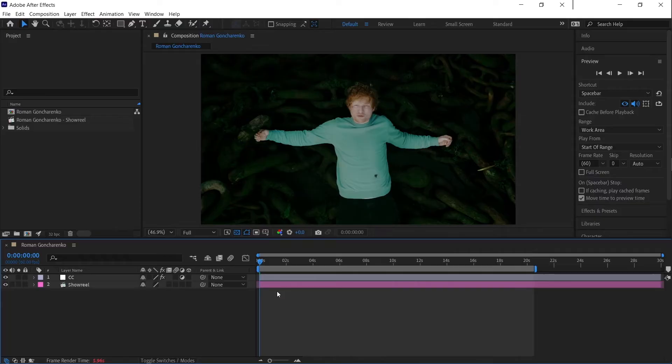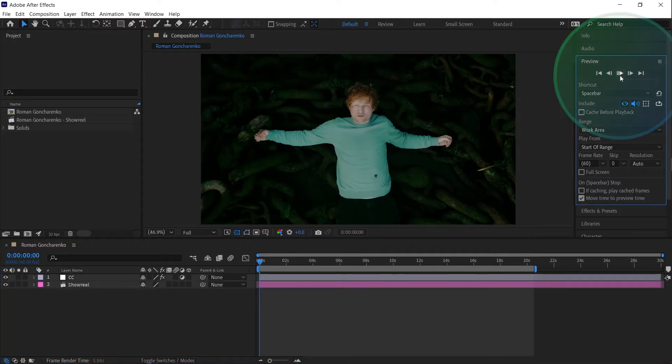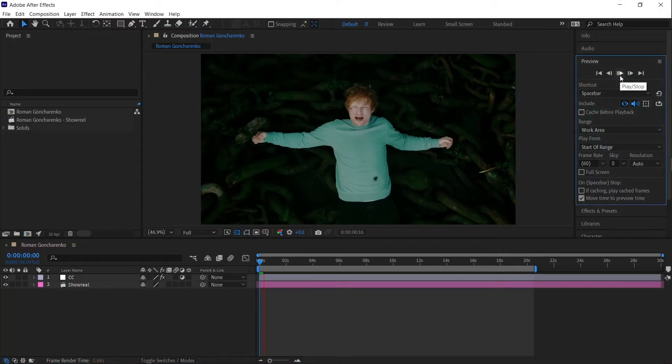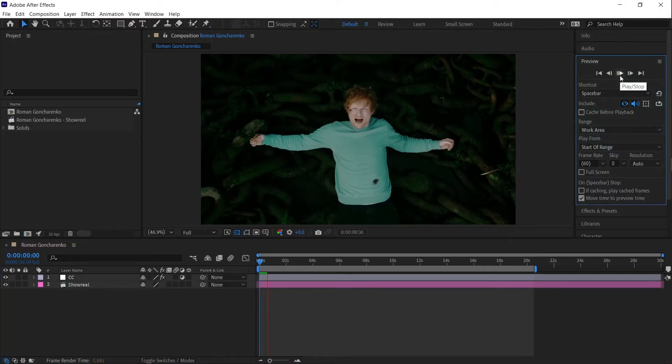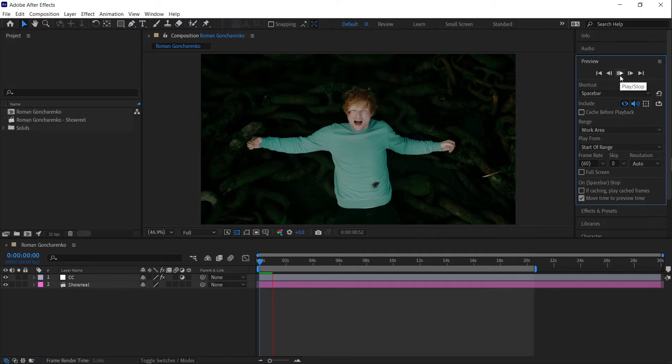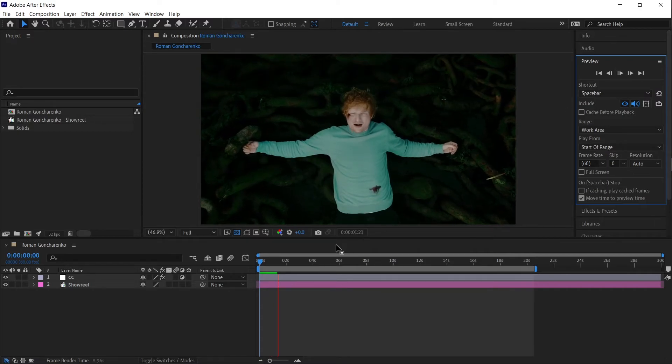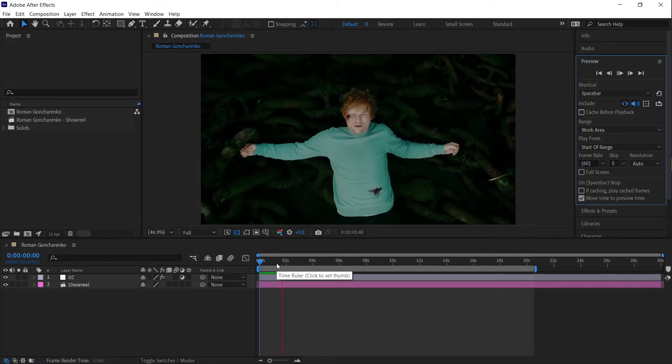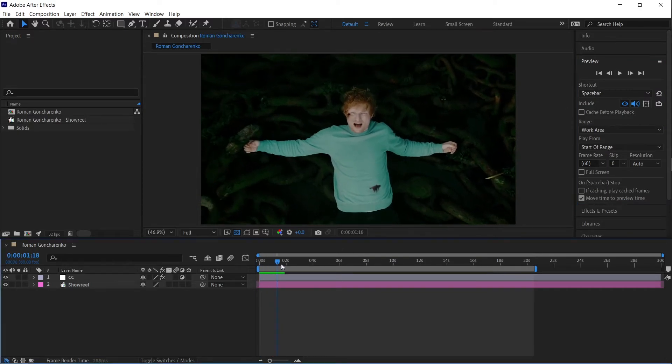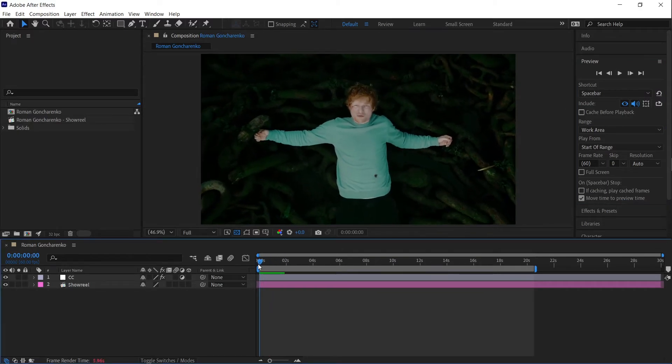Once your work area covers at least two frames, try previewing again. This is the most common cause of the error and, in most cases, fixing it will solve the problem right away.